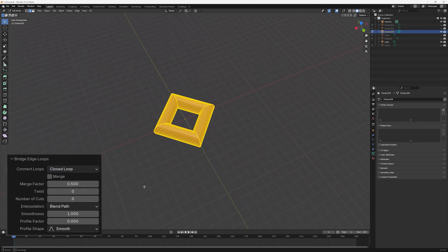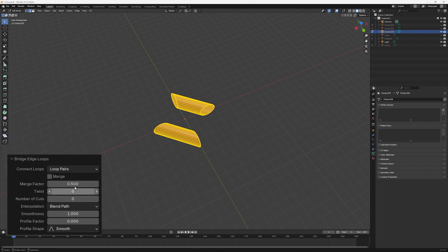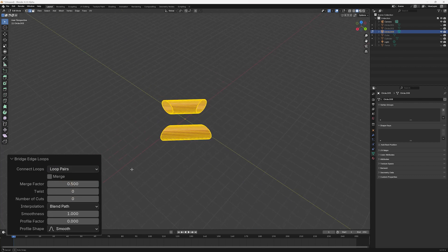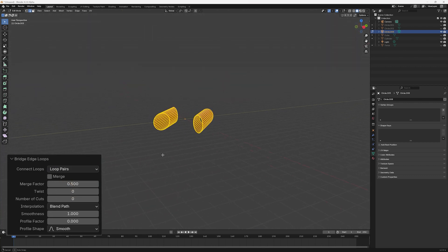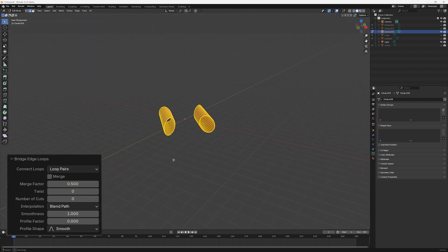The final option here, Loop Pairs, connects pairs of circles only, giving two separate meshes edges within our object.